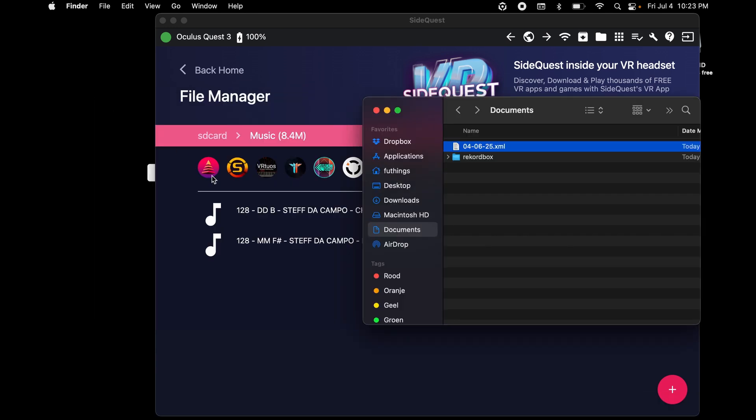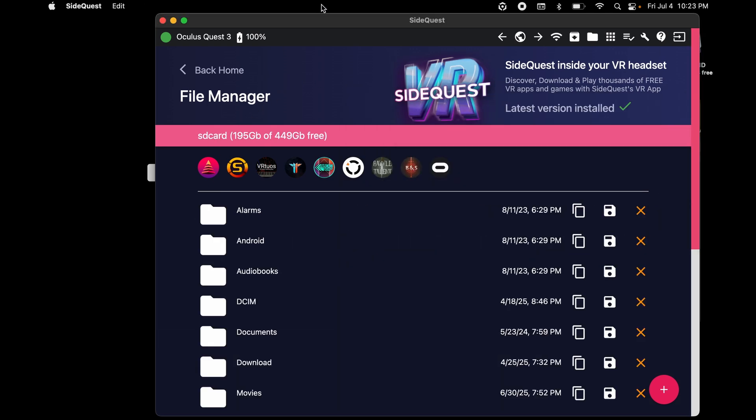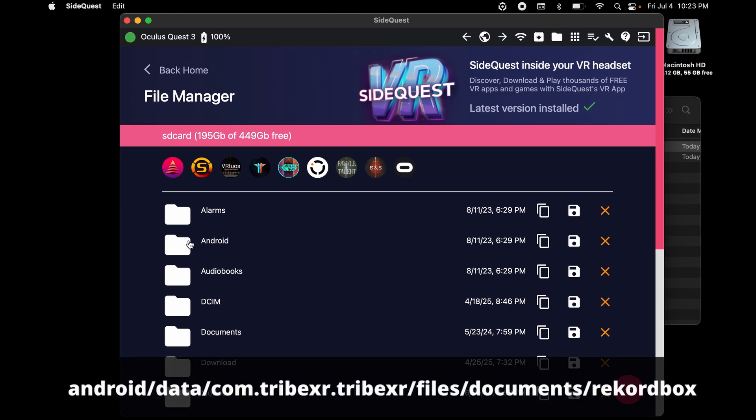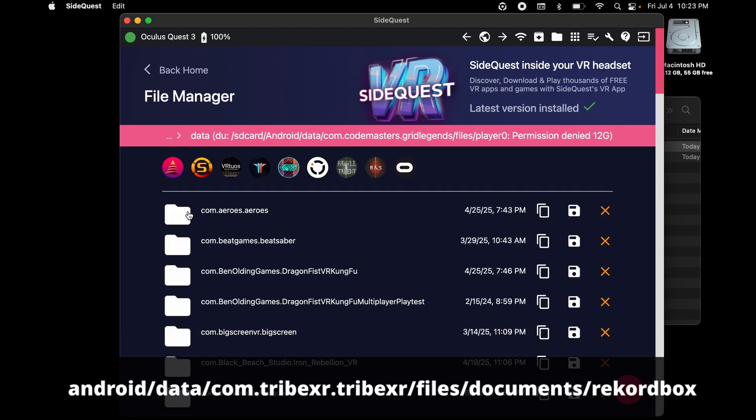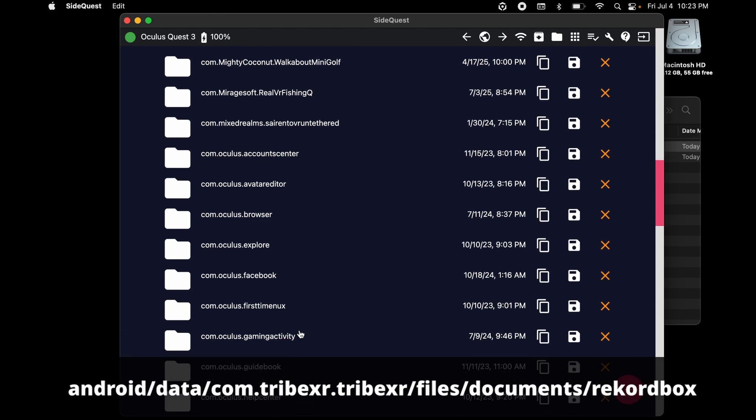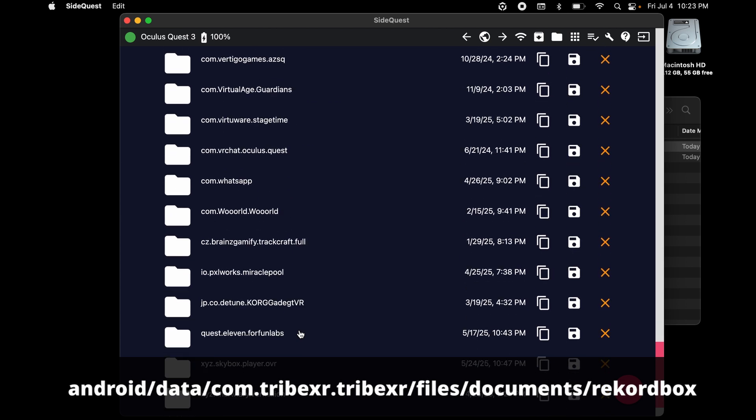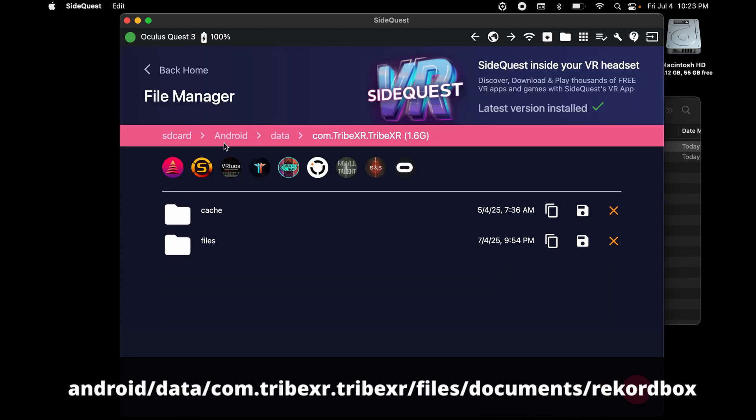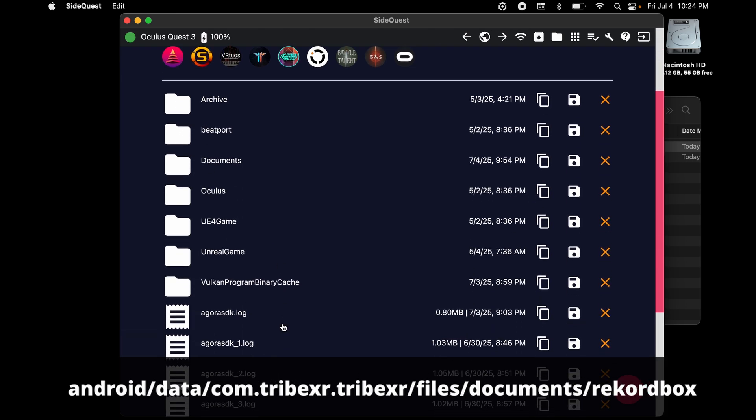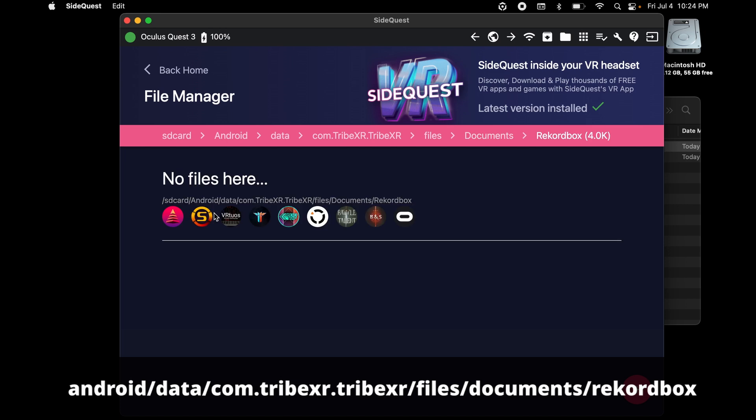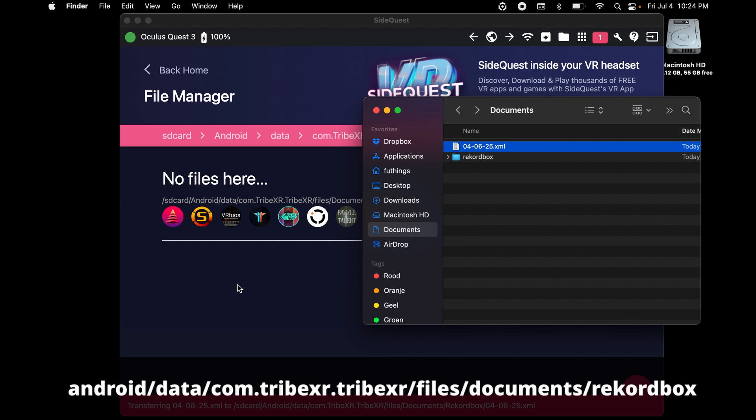Second, the XML file needs to be stored in the Documents folder. So again, we're going to dive into Android, now click on Data, search for com.tribexr.tribexr, click on Files, Documents, and now drag and drop your exported file into this folder.